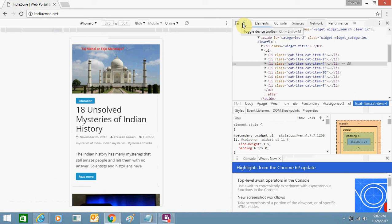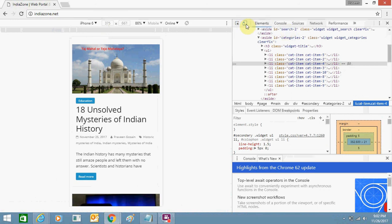Then you can view it on your Google Chrome as well using this toggle device toolbar option. And the shortcut key is Control+Shift+M.